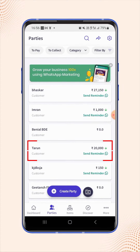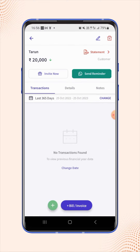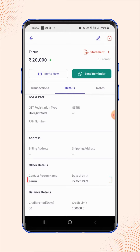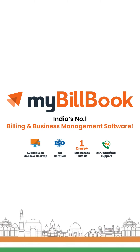Your party is created and will be displayed on the parties dashboard screen. Under the details section, users can verify the contact person name and the date of birth.